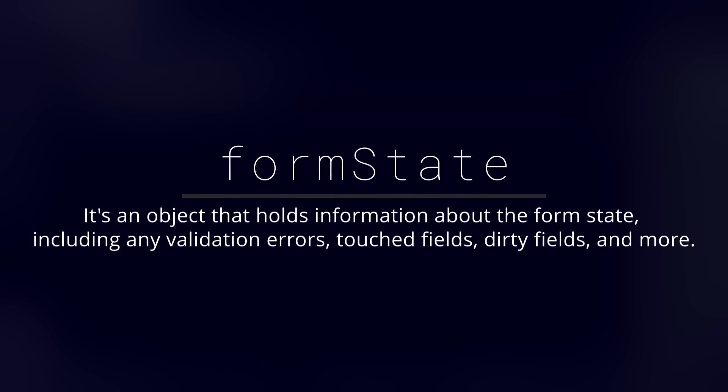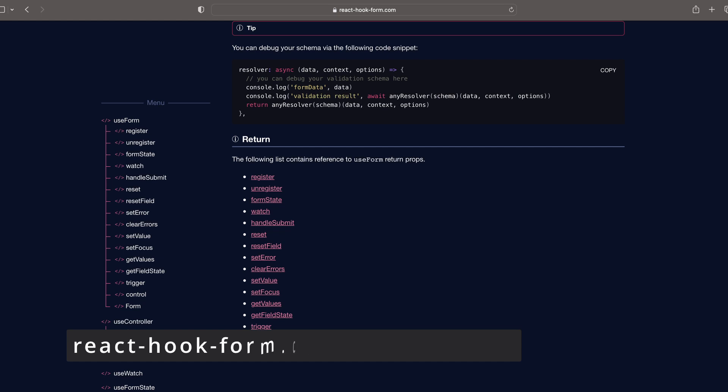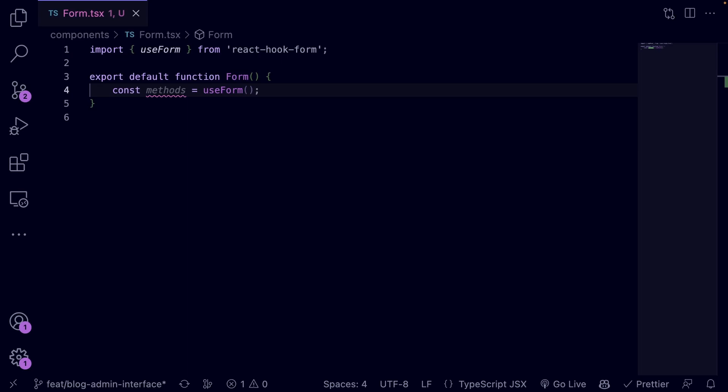formState, which is an object that holds information about the form state including any validation errors, touched fields, dirty fields, and more. Other properties are returned but we are only interested in these three in this case.